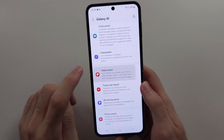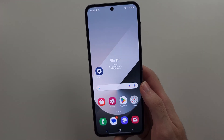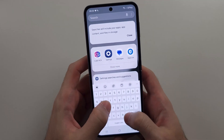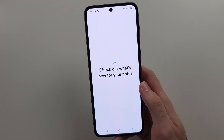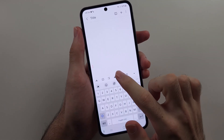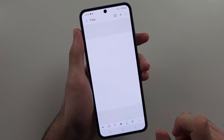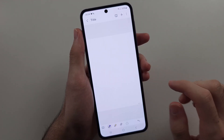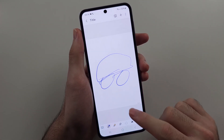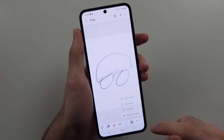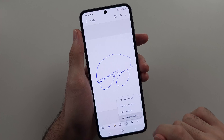We then have Note Assist. Once this is turned on, open the Samsung Notes app and compose something — you'll see the AI button with all the options available. If you go to Drawing mode and draw something, you can tap the AI button and see the sketched image option.